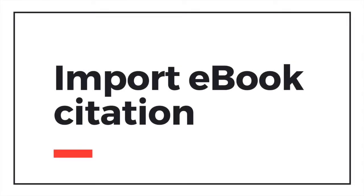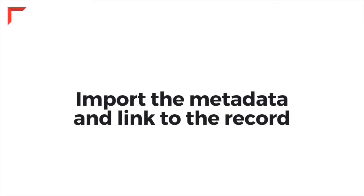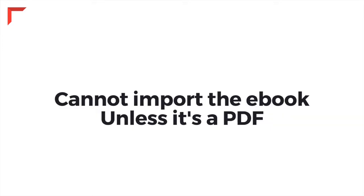Importing an ebook is slightly different. Because of copyright and license restrictions, you may only import the metadata and the link to the record where the ebook was found, but you may not import the entire ebook to your library unless it's in the form of a downloadable PDF.